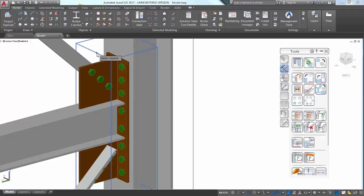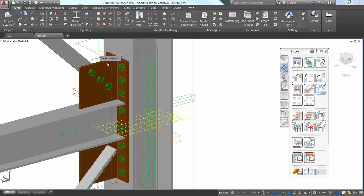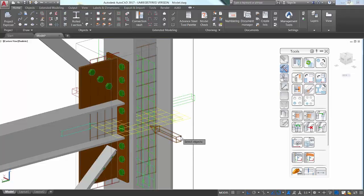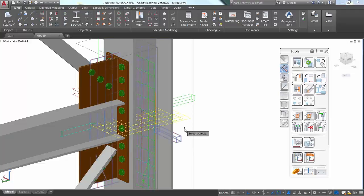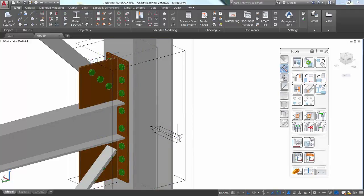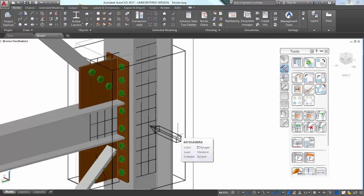Camera objects can be inserted in the 3D model to help generate specific views and drawings.